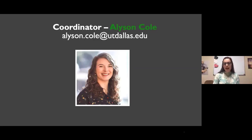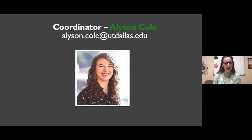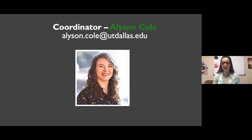Next we'll see our coordinator Allison Cole — her email is also up there. She is Tennille's right hand, so if you have any questions you're welcome to email Allison as well. She's wonderful. She works with her little cat at home right now, so if you're a cat person, she'd love to chat with you.